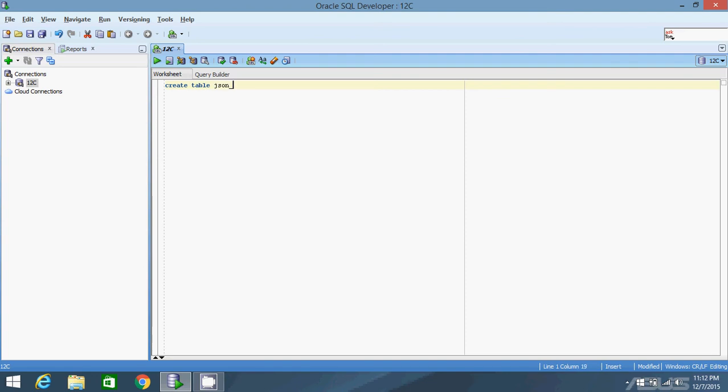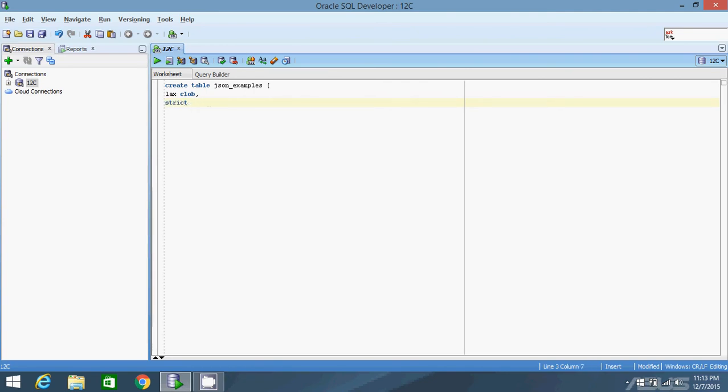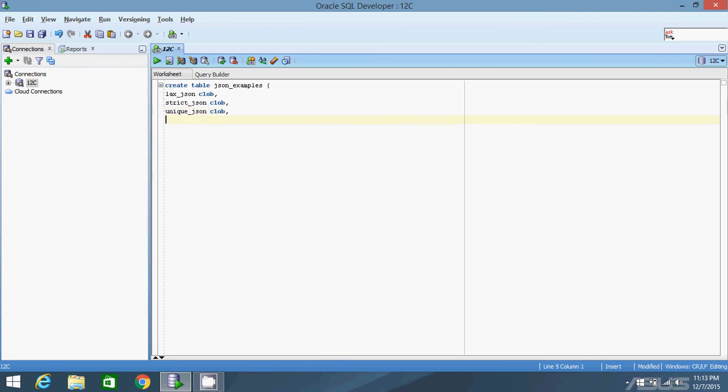Let's call it JSON_examples. I'm going to create three columns to demonstrate three different check constraints with JSON. The first column is going to be called laxJSON, the second column will be strictJSON, and finally, I'll call the third column uniqueJSON. Now to create the constraints. I'm going to create a constraint for each column that's slightly different, then demonstrate how they work by inserting data.